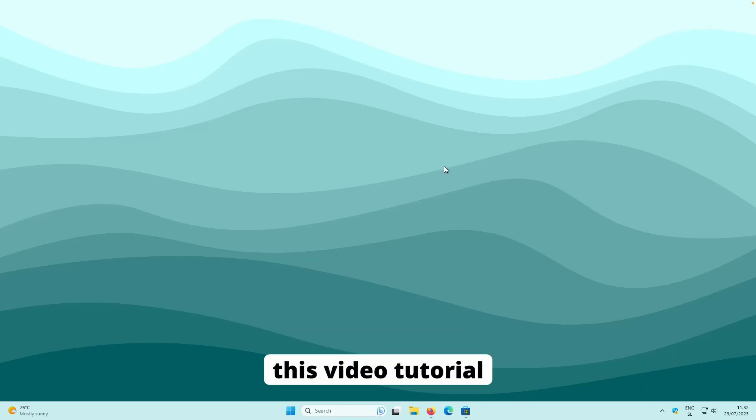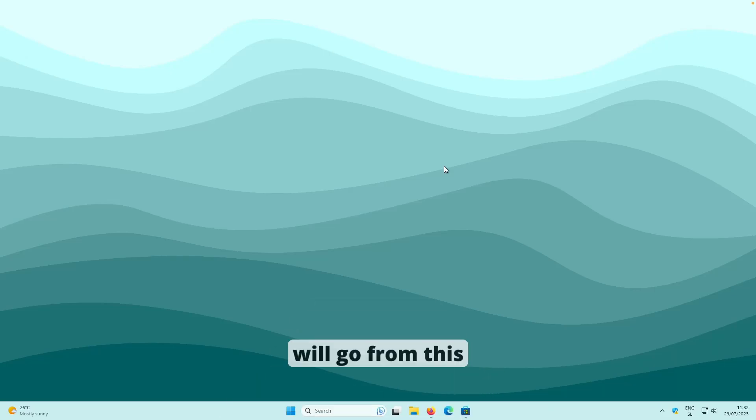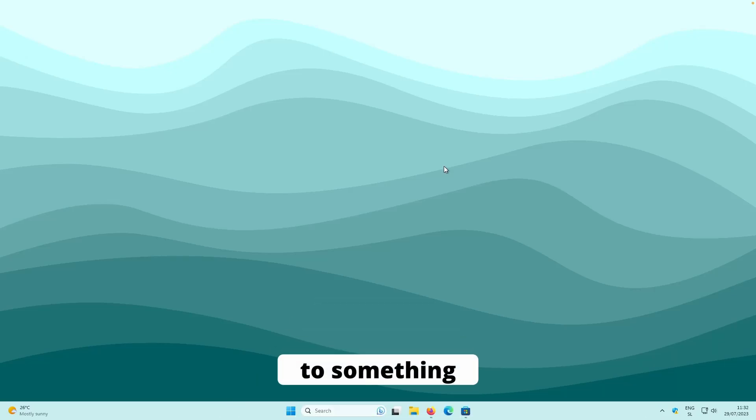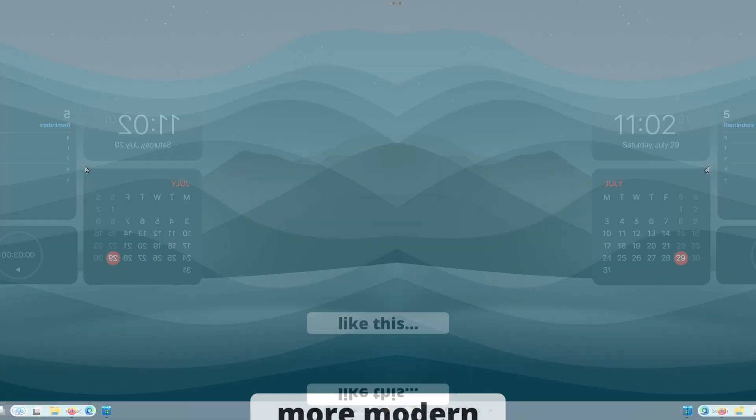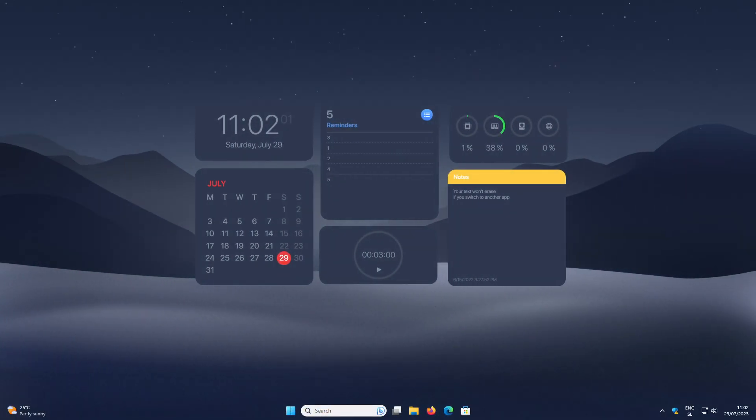After watching this video tutorial until the end, your desktop will go from this to something more modern like this.